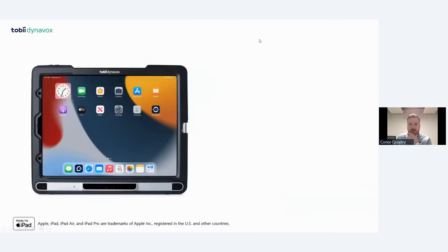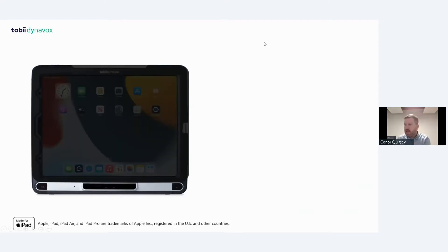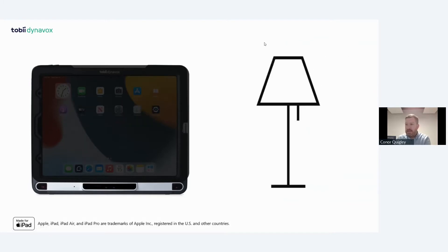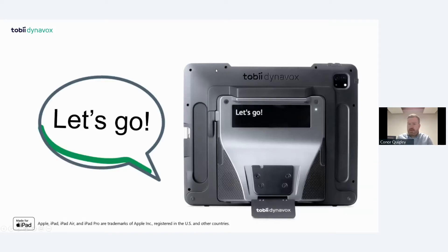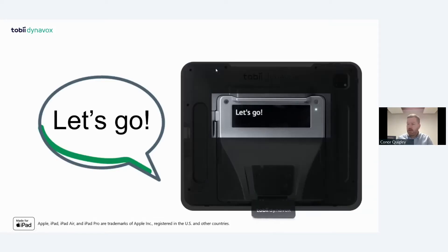Similar to some of our other eye gaze devices, the TD Pilot can be used in different scenarios — whether that's in the shade outdoors, indoors, or different lighting scenarios. The ability to use it outdoors is a new feature that also transfers to the eye tracker built into the TD Pilot. It turns your iPad into a communication device, with a partner window at the back and loud speakers so you can be heard.